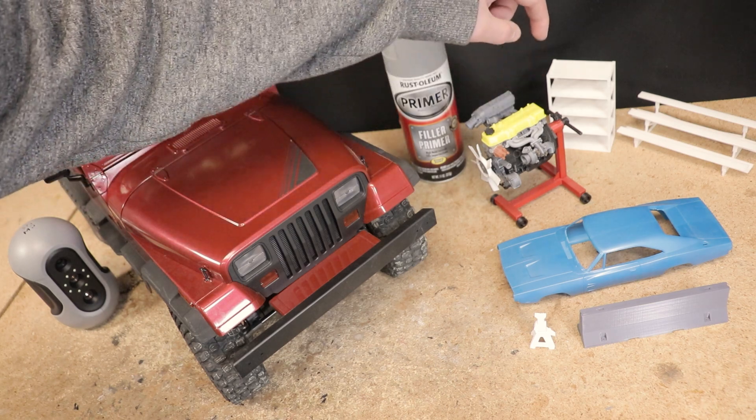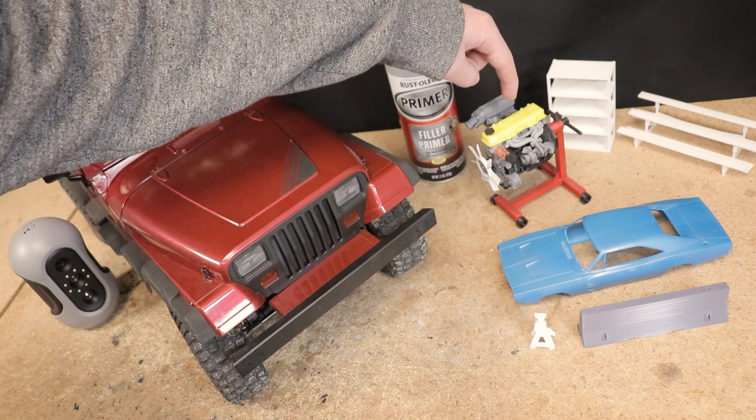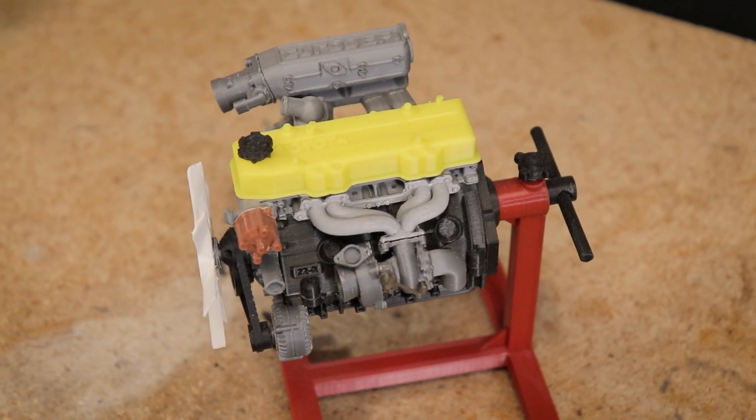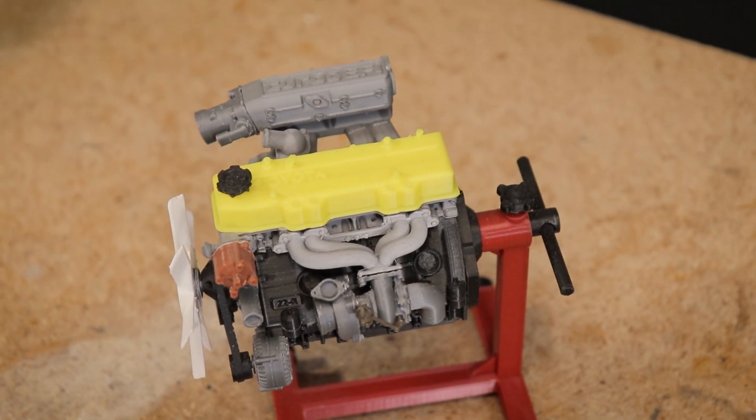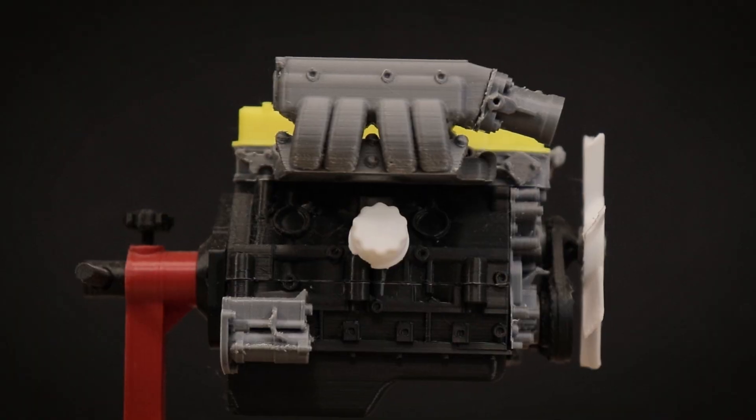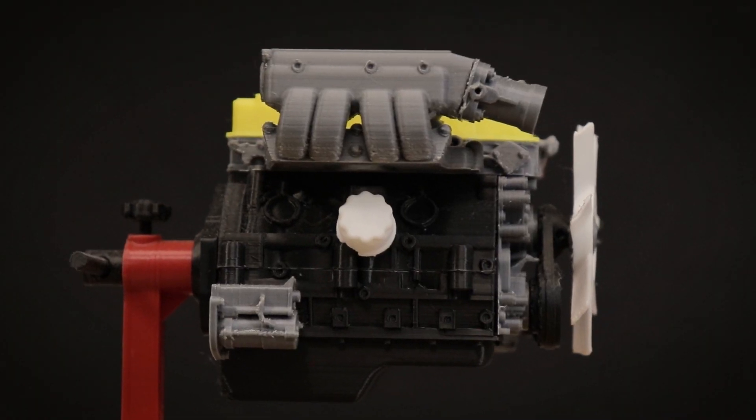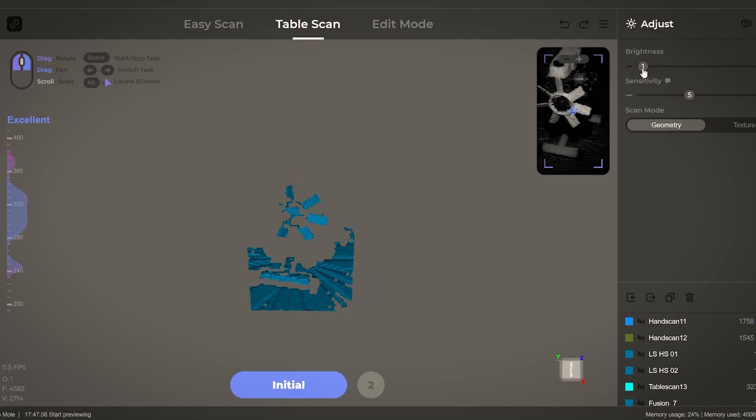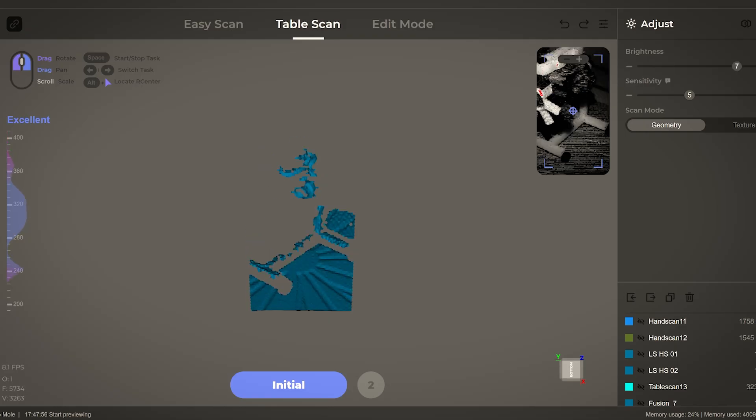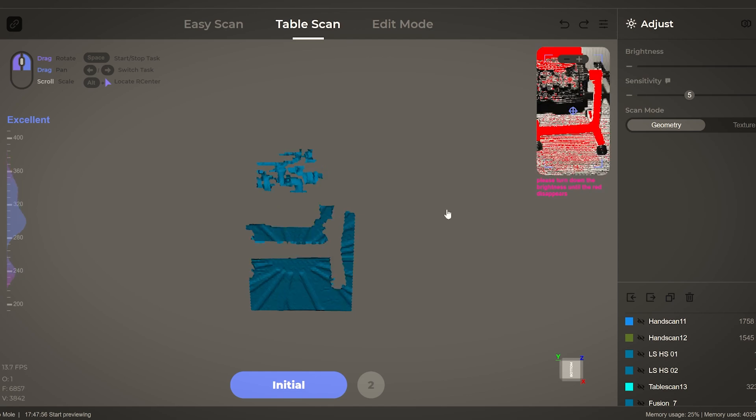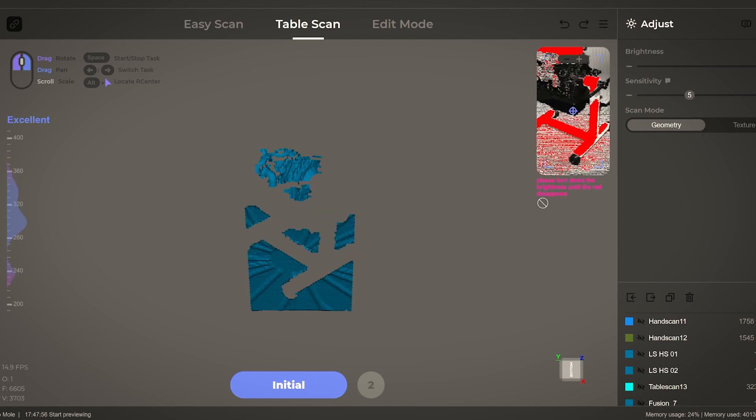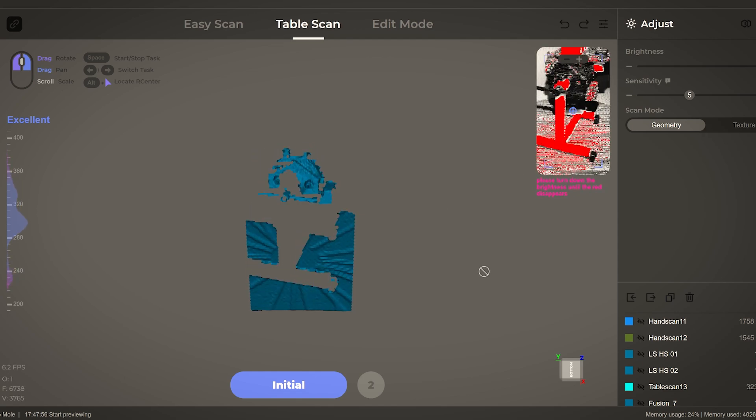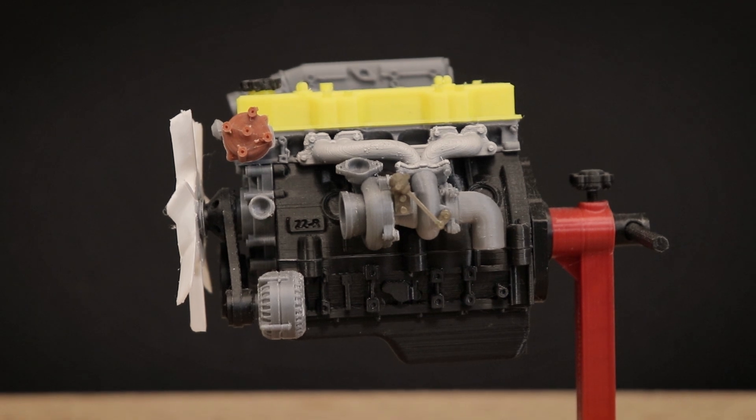Unlike the Jeep though, I had a lot of trouble scanning this engine. As you can see, it has a variety of different colors - both some black sections and some white sections. This combined with the small size and a lot of nooks and crannies and little details, I really couldn't get a good scan of this engine.